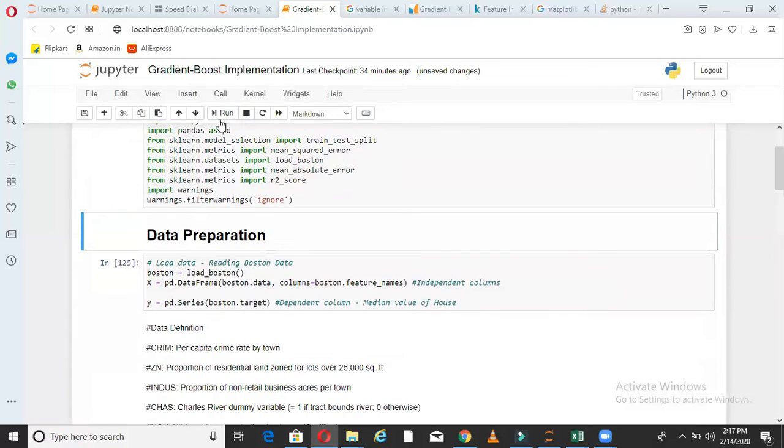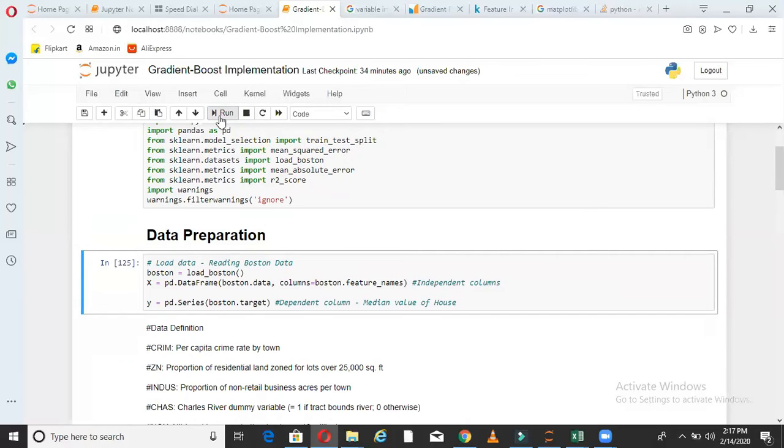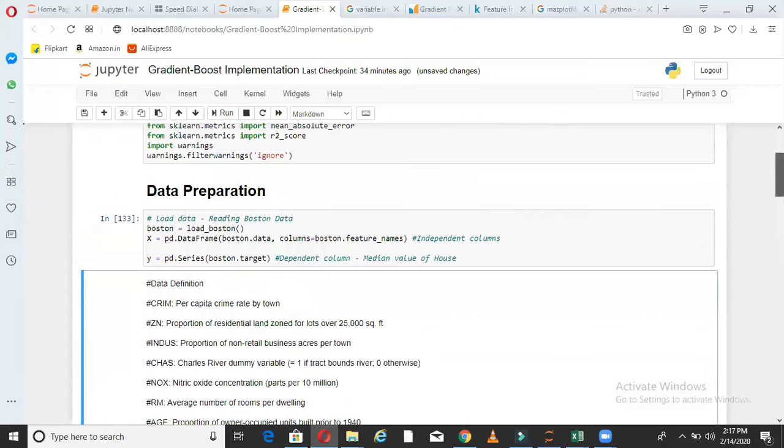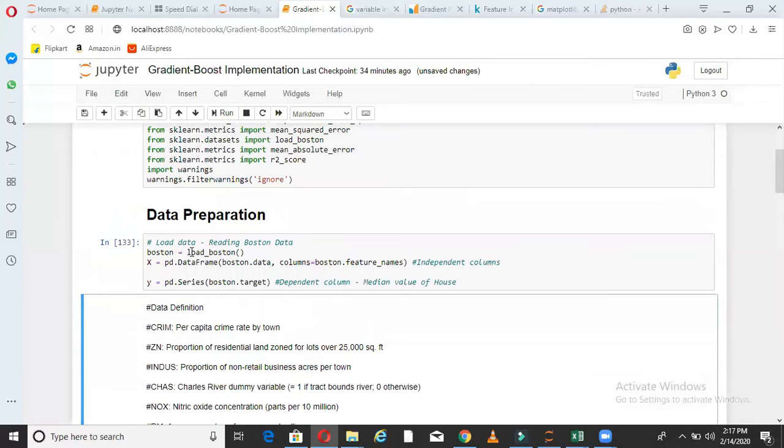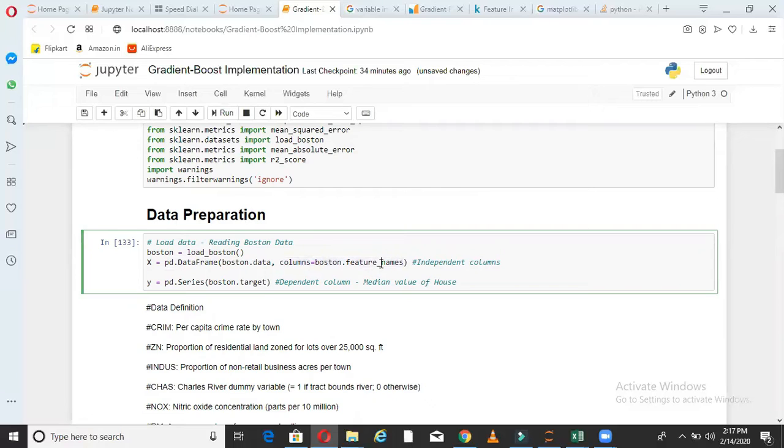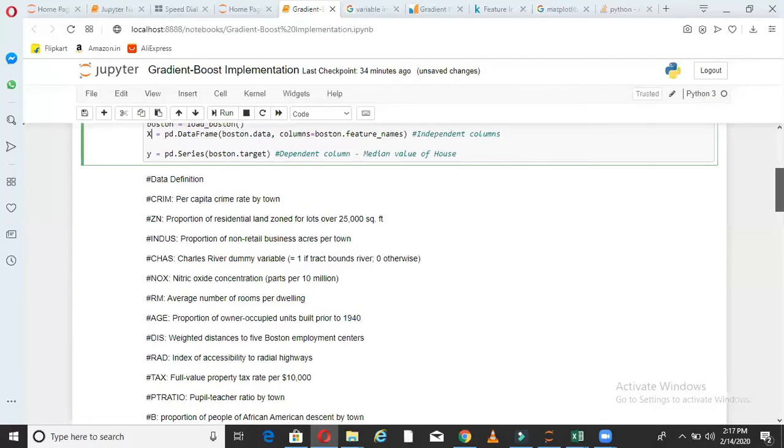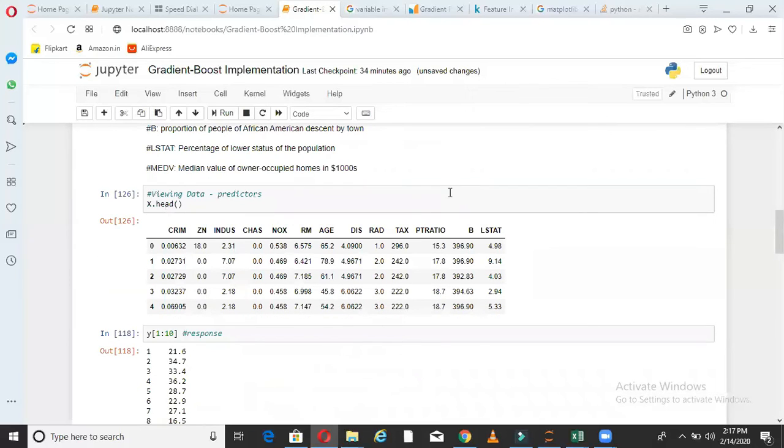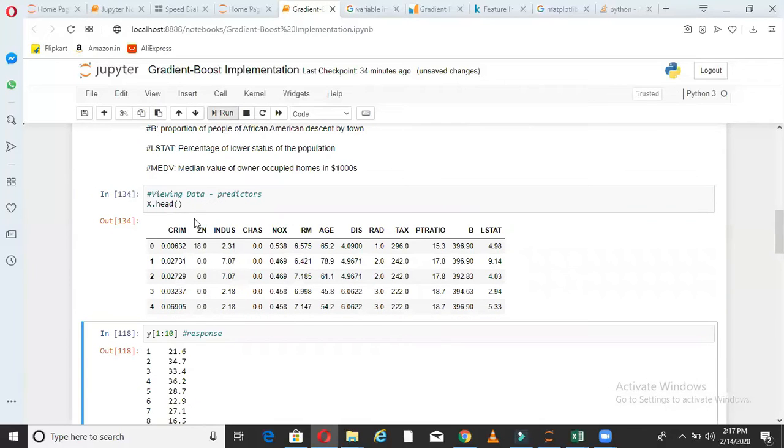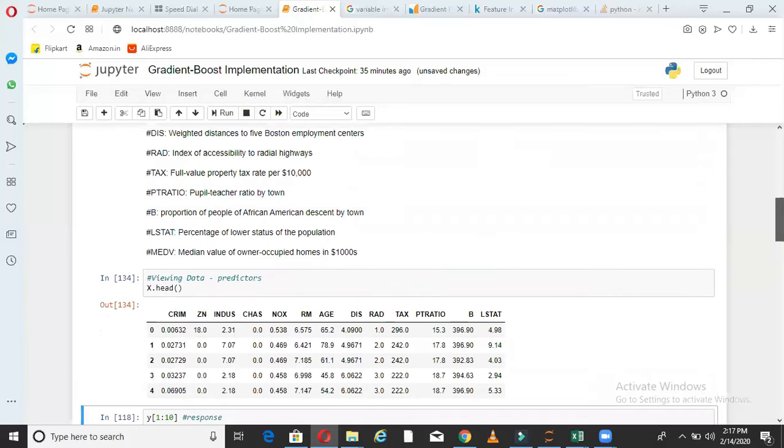Now I'm going here and I'm doing some data preparation. So in data preparation, I'm just loading the Boston dataset. If you see here, I say load_boston and then I say pd.dataframe from Boston.data columns equal to Boston.feature_names, which means load the Boston data and assign the column names as Boston.feature_names. That will come in the variable X. So what is in variable X? Let's see here. So variable X looks like this. So variable X is basically a dataframe which has some columns like CRIM, ZN, Indus. So what are these columns?